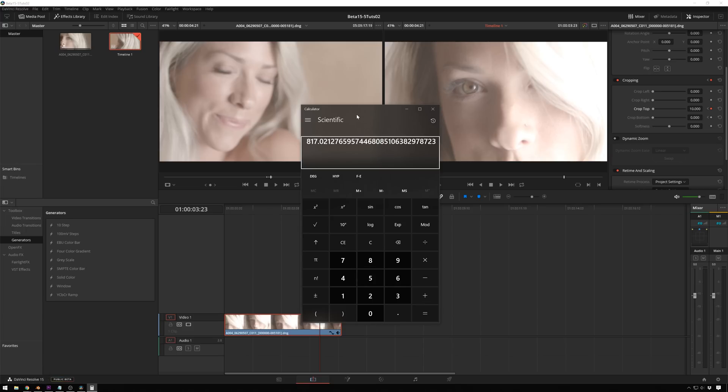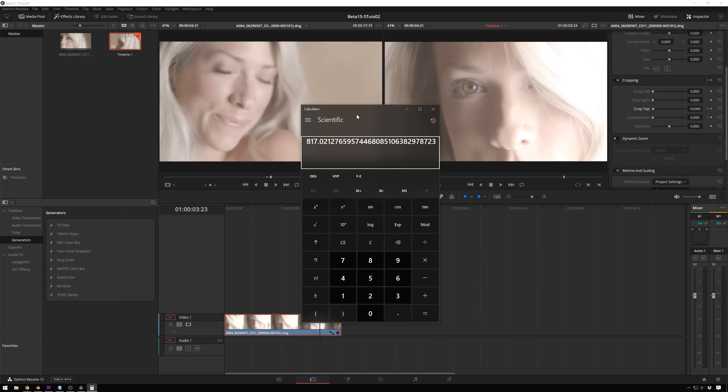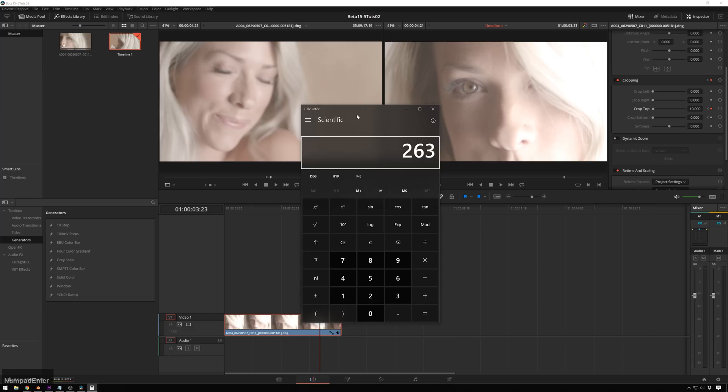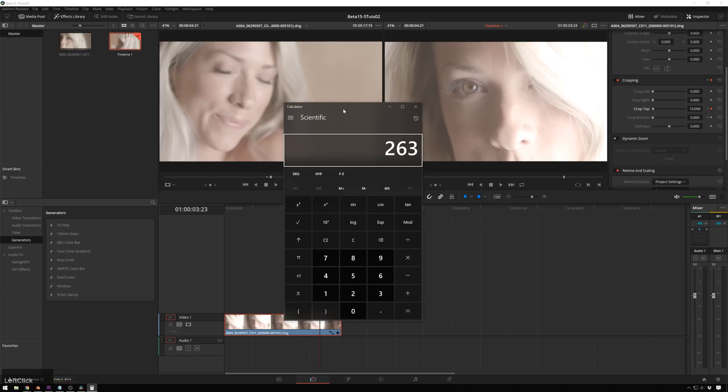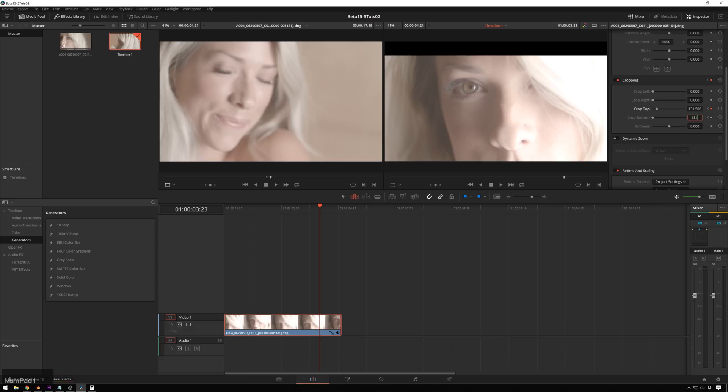So we'll make that an even number, make it 816 because reasons. So we'll go 1080 minus 816. Or actually we'll do 817 because our timeline stays the same resolution. So we can be even more accurate. Now we get 263 and we divide that by 2. And now we need to crop the top and bottom by 131.5 pixels. So 131.5 and 131.5.